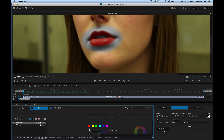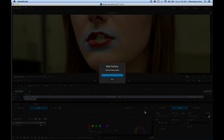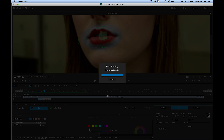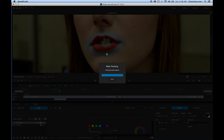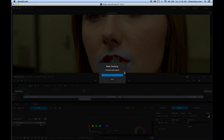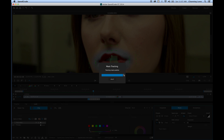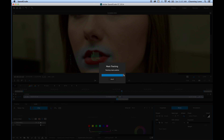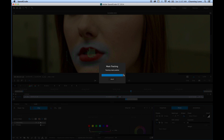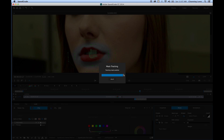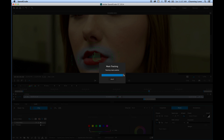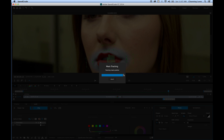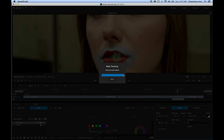Now I'm going to track this object. I've got the mask placed around the lips and I'll hit Track — it's going to track that mask. This is DSLR footage, so it tracks pretty quickly. If you're using RED footage it takes two or three times as long, but DSLR footage tracks really fast, which is nice.